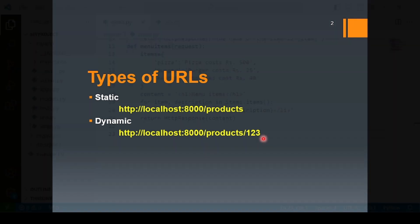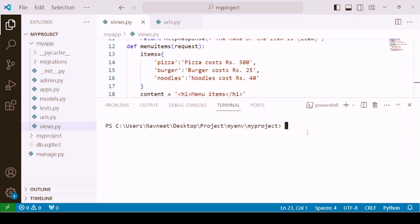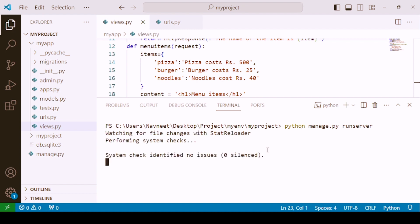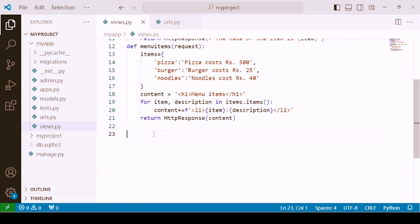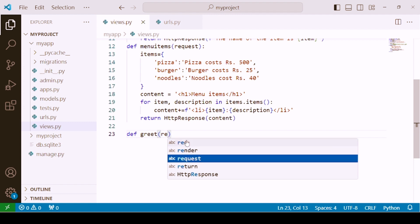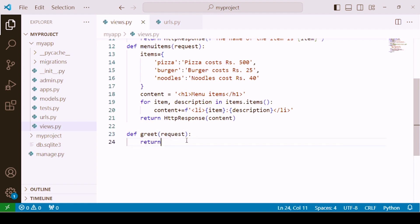We are now back to our project. Let's run the server first of all and keep it running. Let's say we want to consider an example where the user logs into a specific website and sees a welcome message like 'Hello user, welcome to our website.' We are going to create a greet function that greets the user whenever the user goes to that specific page. We'll pass the mandatory request parameter and return an HTTP response using an f-string, which was already covered in the previous lecture.